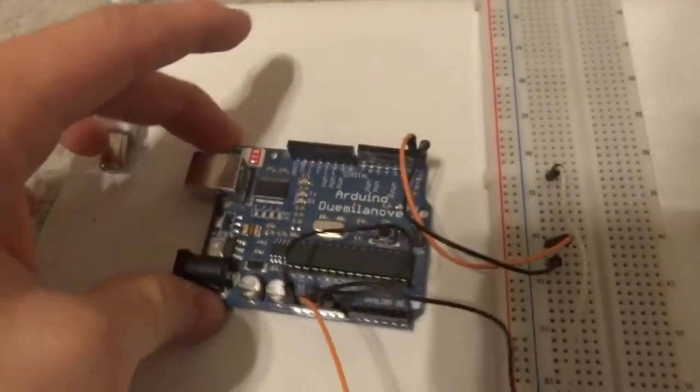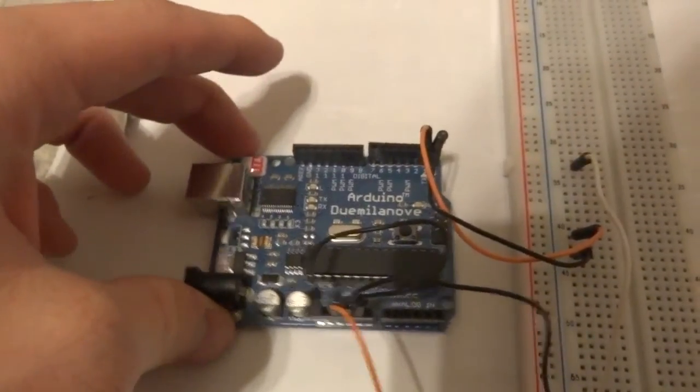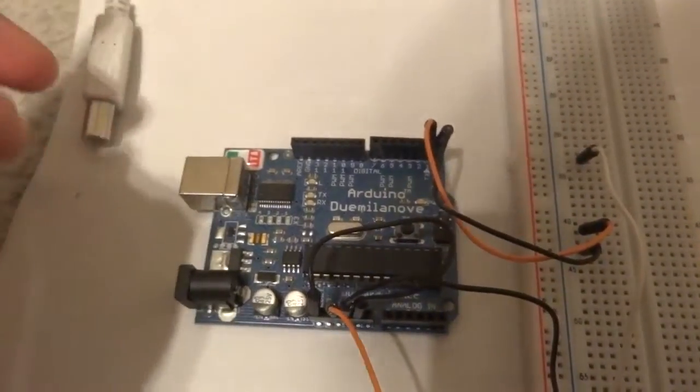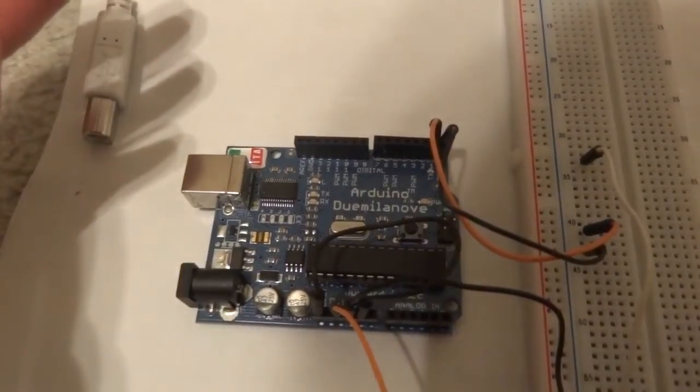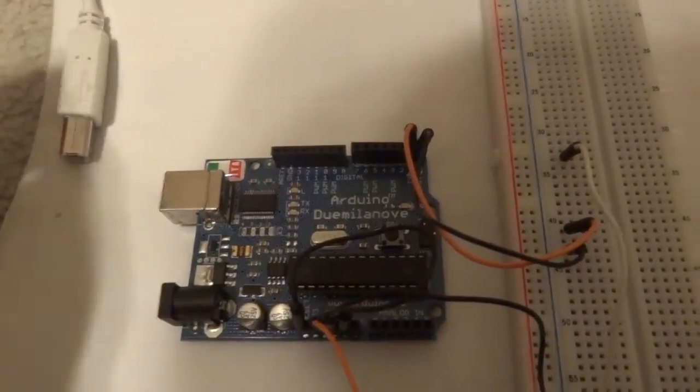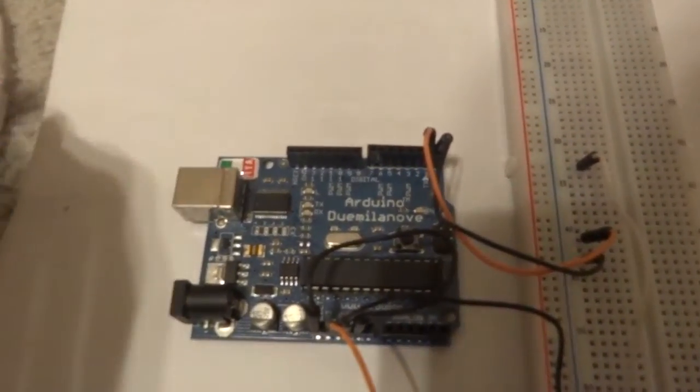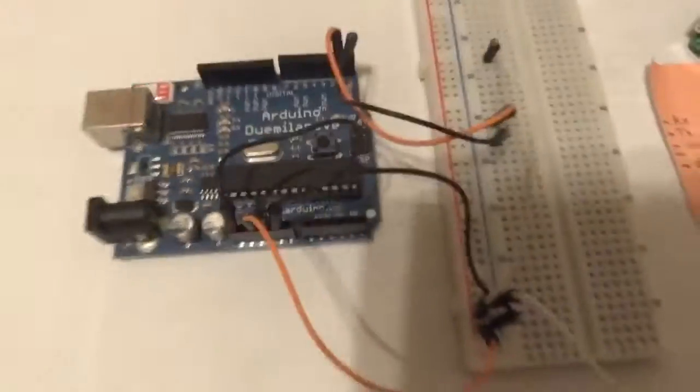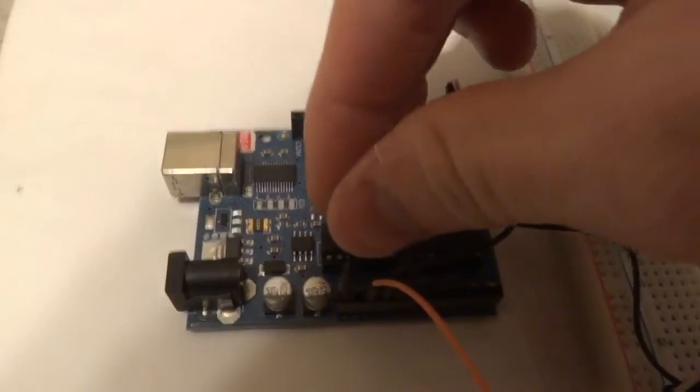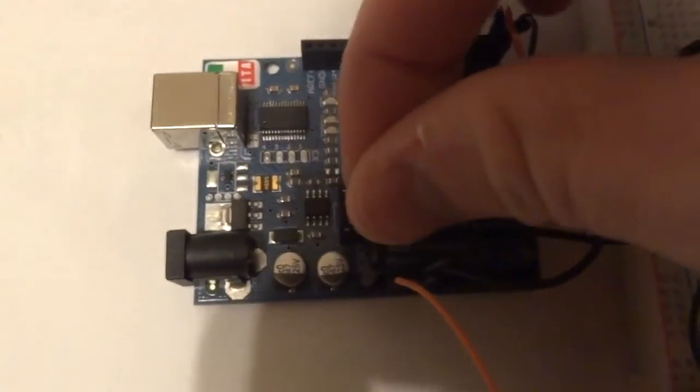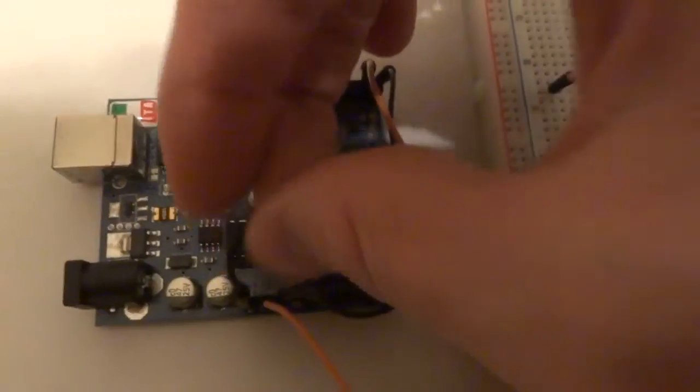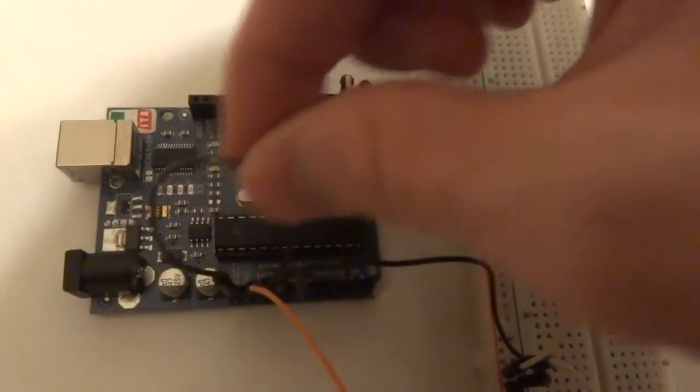So I've got my Arduino board right here and I've turned it into a USB to TTY cable once you plug this in. To create that it's very simple. You have to first connect from ground to reset. That's this black wire.